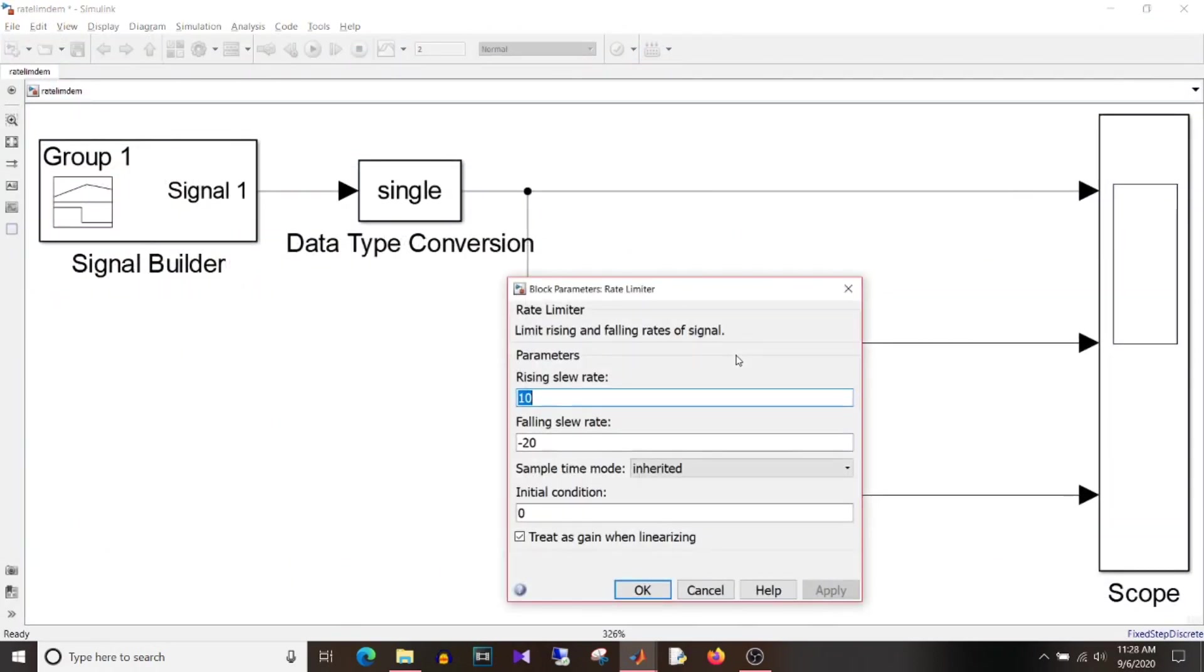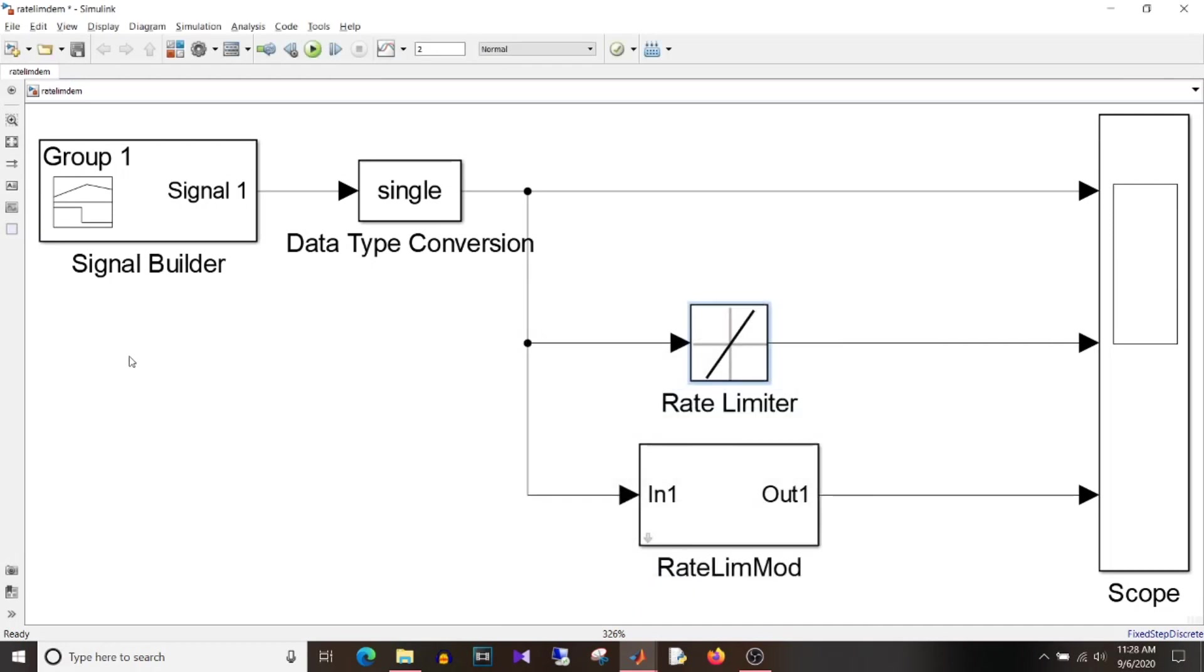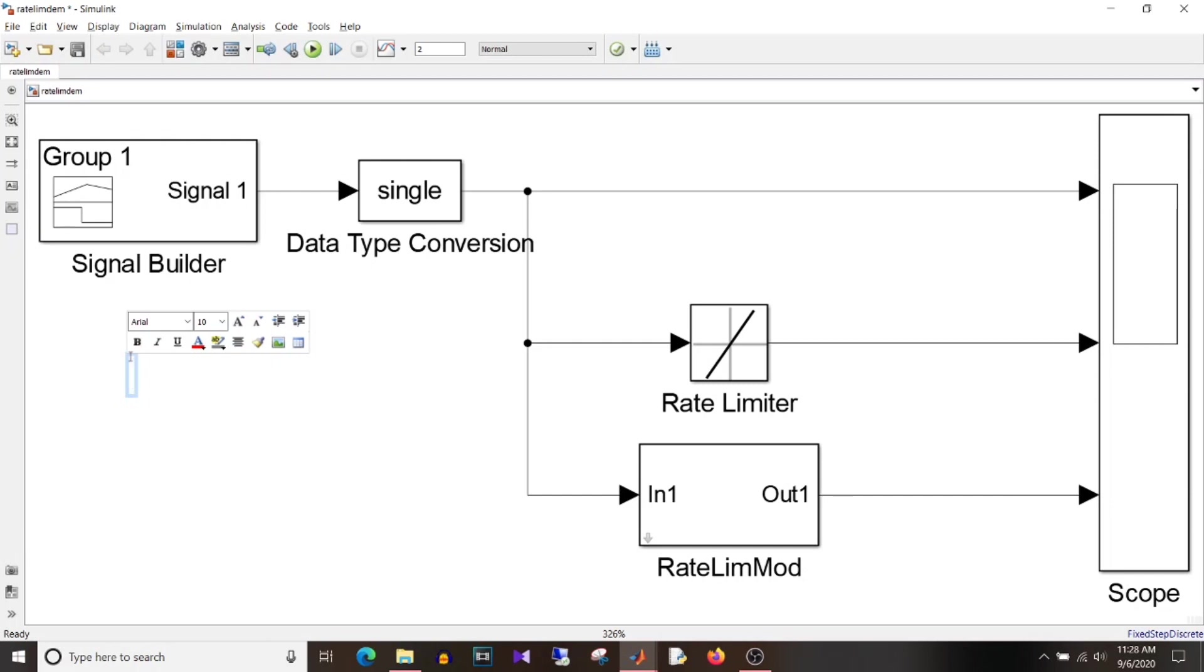If I click on this block you can see here that rising slew rate I have given as 10 and falling slew rate as minus 20. So how did I come up with this value? So I use that equation which I showed you that is rate is equal to the maximum difference with which I want to increase or decrease the signal divided by sample time.